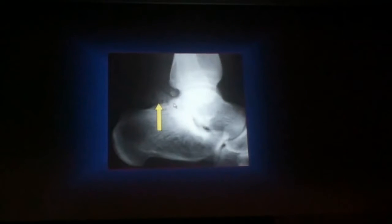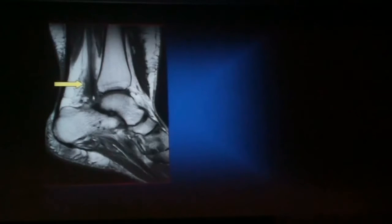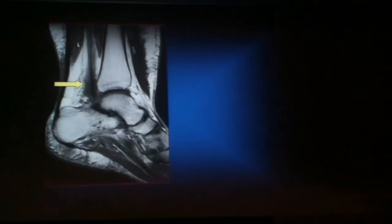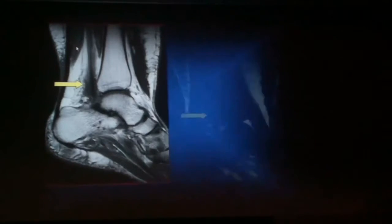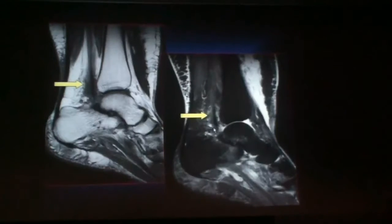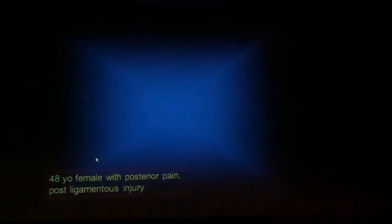Here is a different patient with a fragmented os trigonum. We see the flexor hallucis longus, and there is this low-signal intensity structure around it. You have to be careful because there is muscle going down here, but this actually does not look like normal muscle — it lacks the normal striation. This turned out to be flexor hallucis longus stenosing tenosynovitis with a lot of scarring surrounding that tendon, associated with os trigonum syndrome.